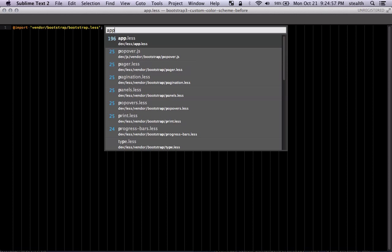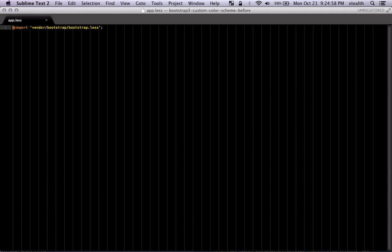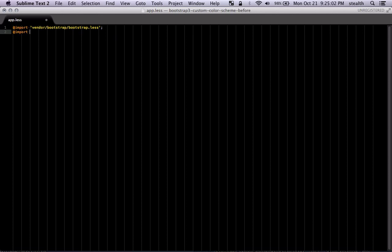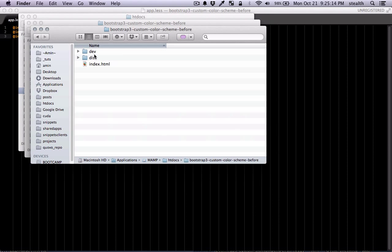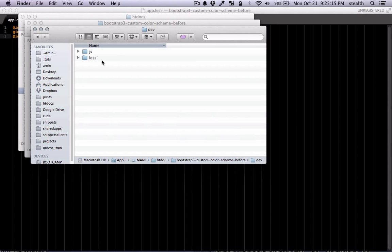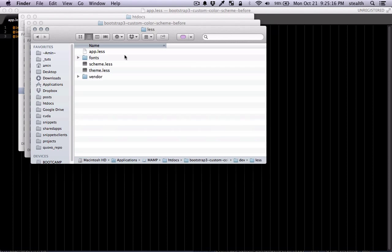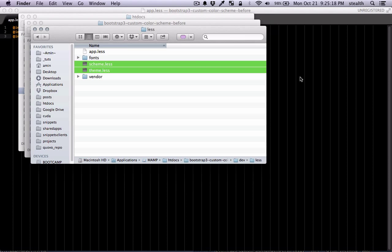And I'm gonna open app.less. And we're just going to import those two files. So first we're gonna import scheme and second we're gonna import theme. These are basically these two files that we just added here. Scheme and theme.